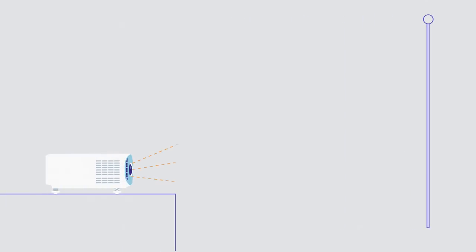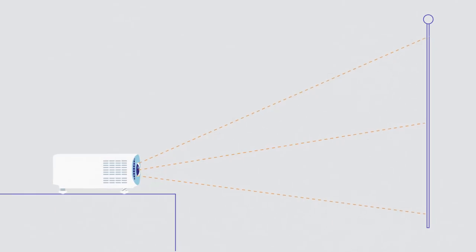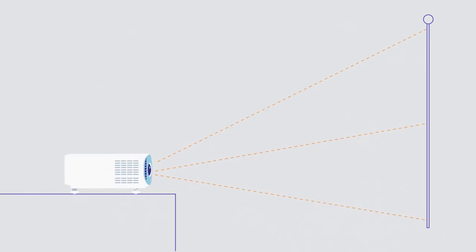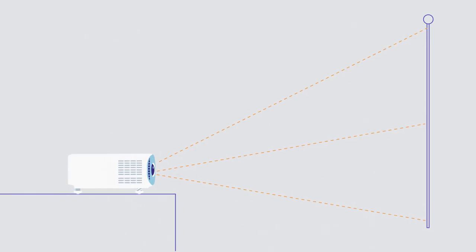Finally, there's throw distance. That tells you how far away from a wall or screen you have to place your projector to create a particular picture size. The shorter the throw distance, the closer the projector can be while still creating a big image.